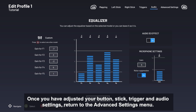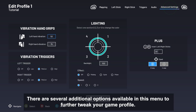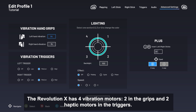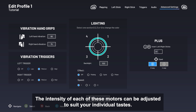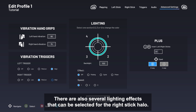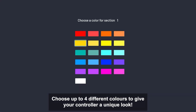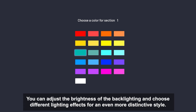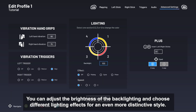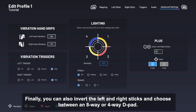Once you've adjusted your button, stick, trigger, and audio settings, return to the Advanced Settings menu. There are several additional options available to further tweak your game profile. The Revolution X has four vibration motors — two in the grips and two haptic motors in the triggers — and the intensity of each can be adjusted to suit your individual tastes. There are also several lighting effects that can be selected for the right stick halo. Choose up to four different colors, adjust the brightness of the backlighting, and choose different lighting effects for an even more distinctive style. Finally, you can also invert the left and right sticks and choose between an 8-way or 4-way D-pad.